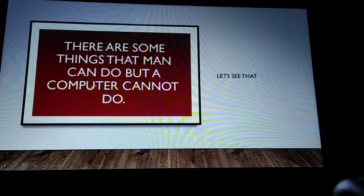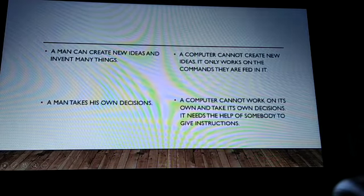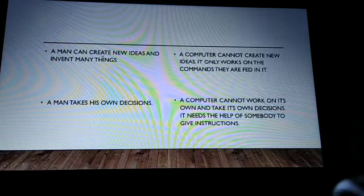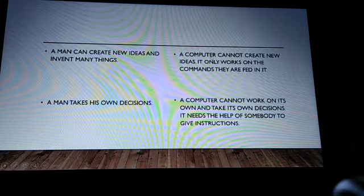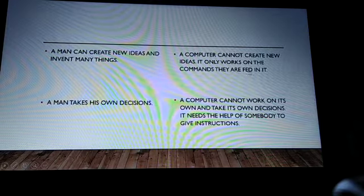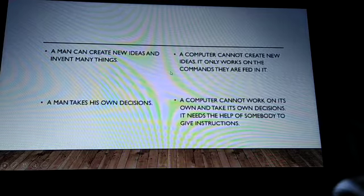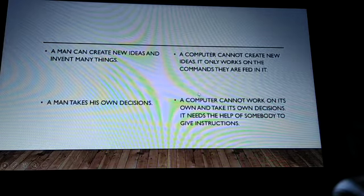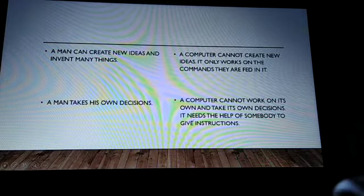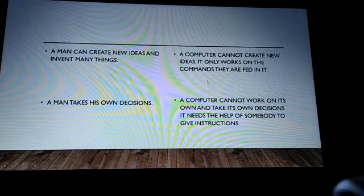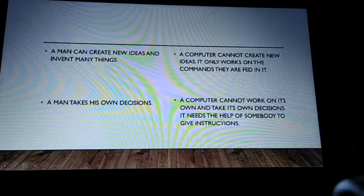There are some things that man can do but a computer cannot. A man can create new ideas, but a computer cannot create new ideas — it only works on the commands fed into it. We humans have to feed the commands inside the computer and it follows our instructions. A man takes his own decision, but a computer cannot work on its own or take its own decisions; it needs someone to give instructions. So a computer cannot think creatively and it cannot take its own decisions.